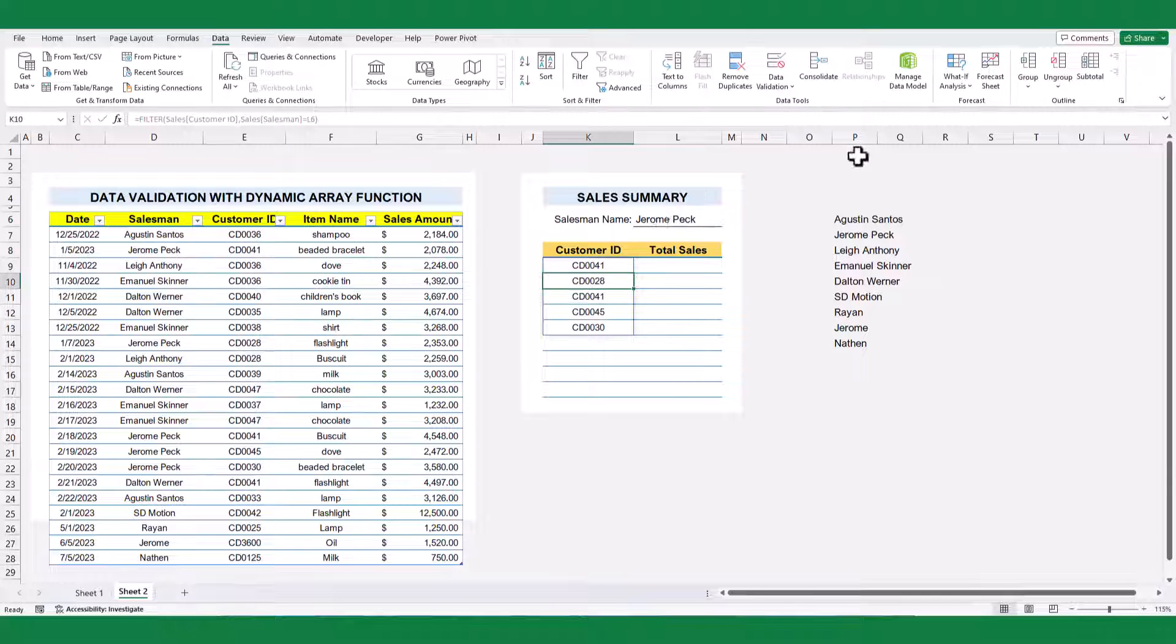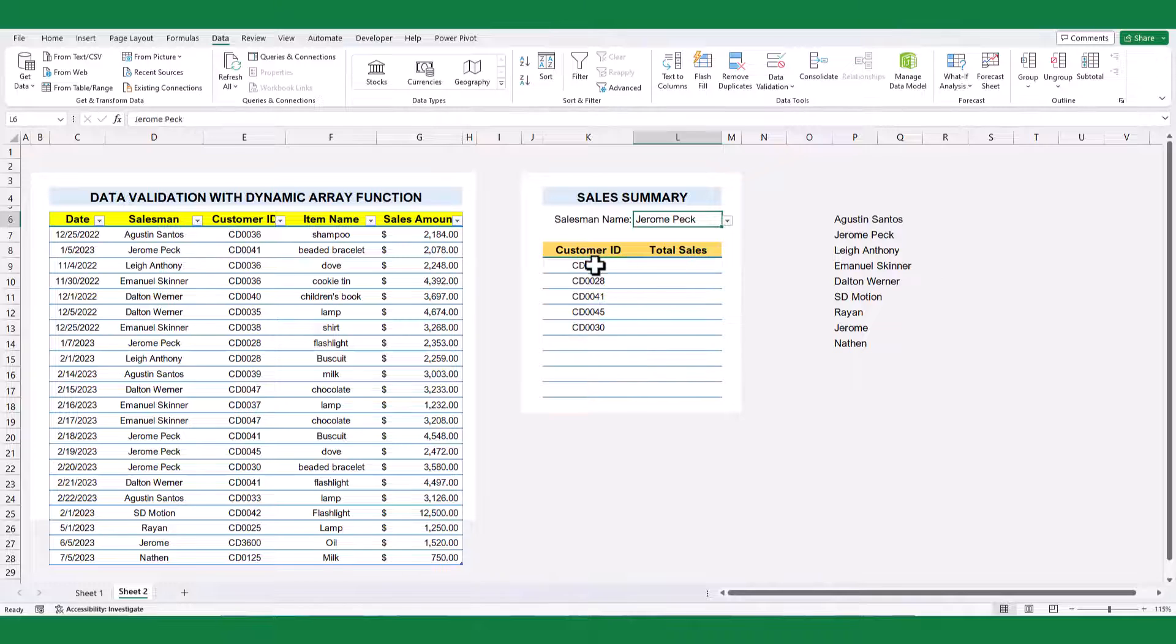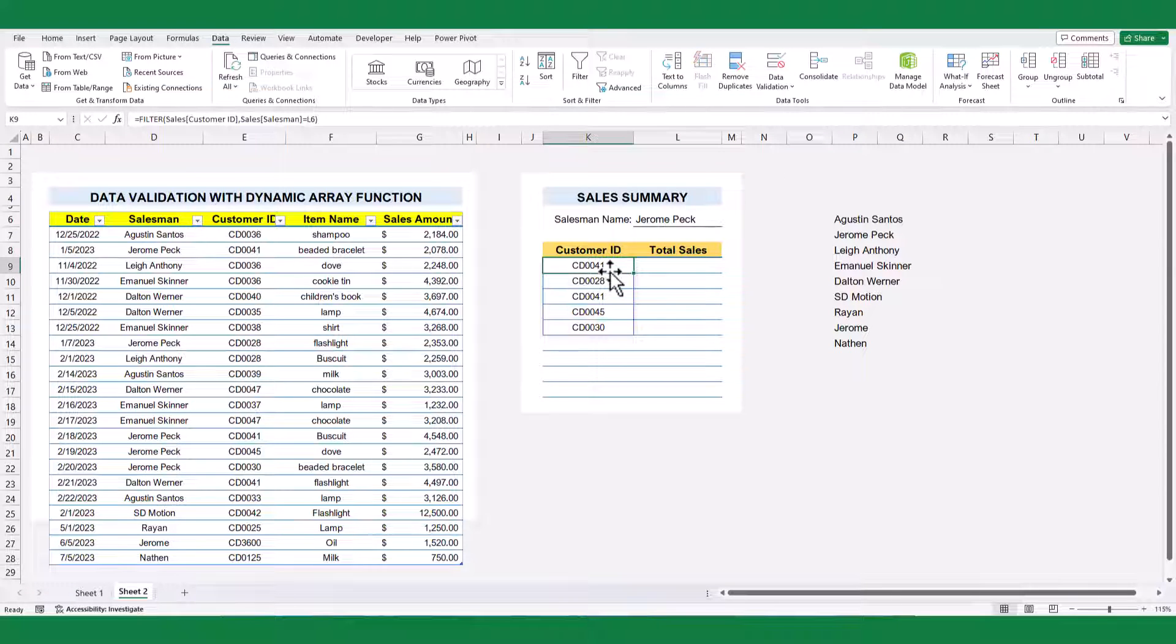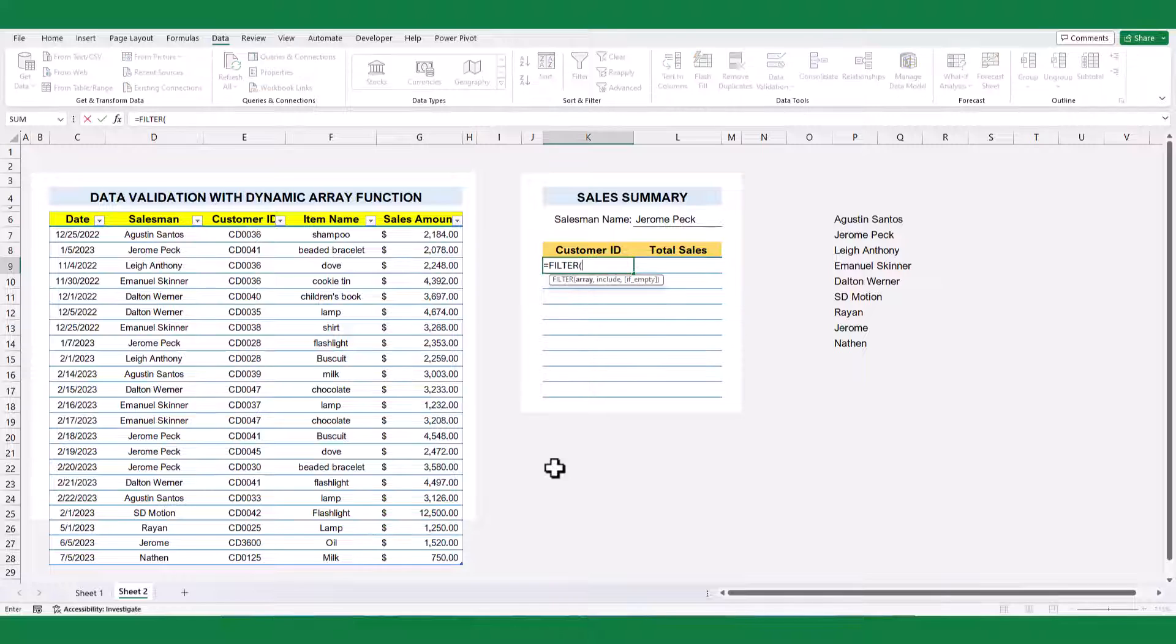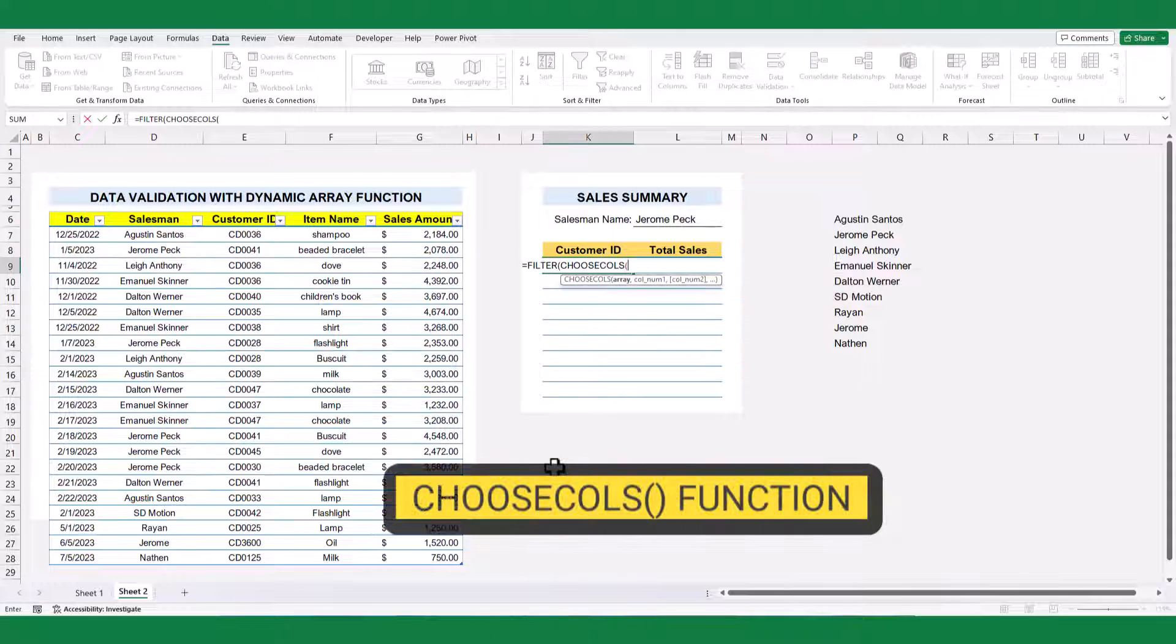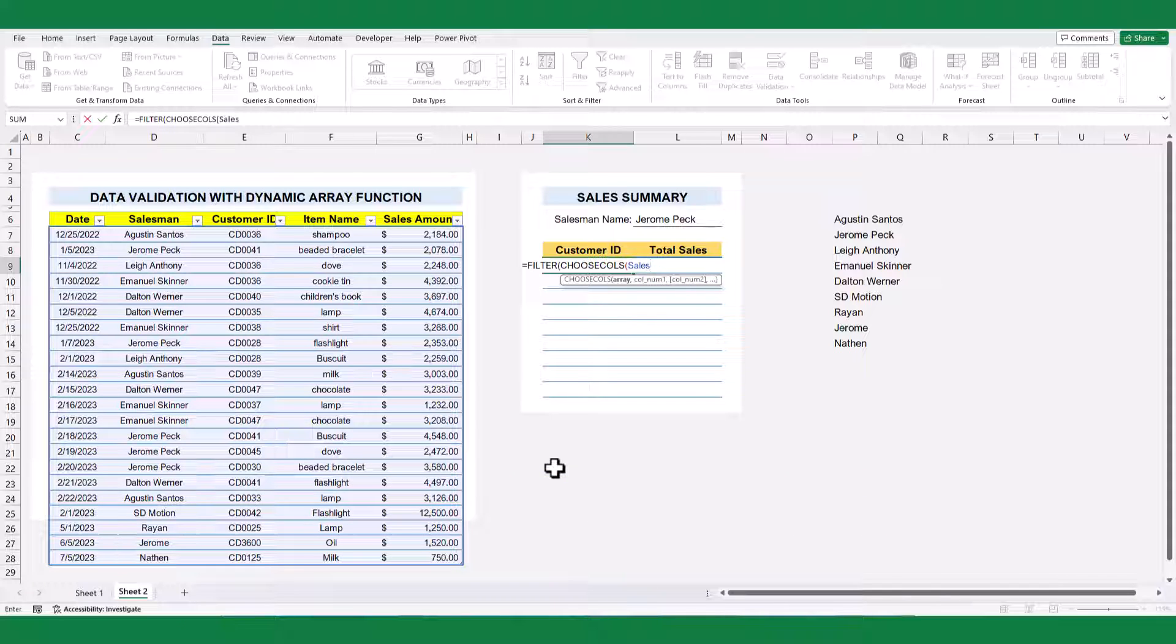But wait. There is a smarter way. No need to develop formulas in each column anymore. We have a powerful alternative method that allows us to return both customer ID and sales amount simultaneously. By utilizing the filter function and the choose column formula, we can selectively return only the desired columns from the sales table.